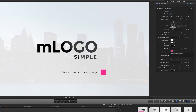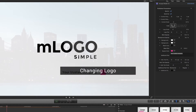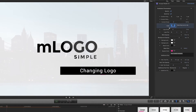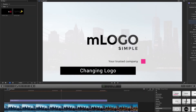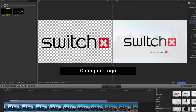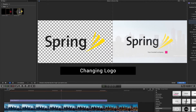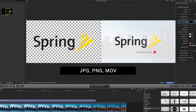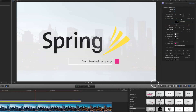Change the generic logo for your own by clicking on the logo drop zone and choosing your logo file from the project's library. You can use any format supported by Final Cut Pro X and Motion 5 — it can be a JPEG, a PNG file with alpha channel, or QuickTime. You name it.